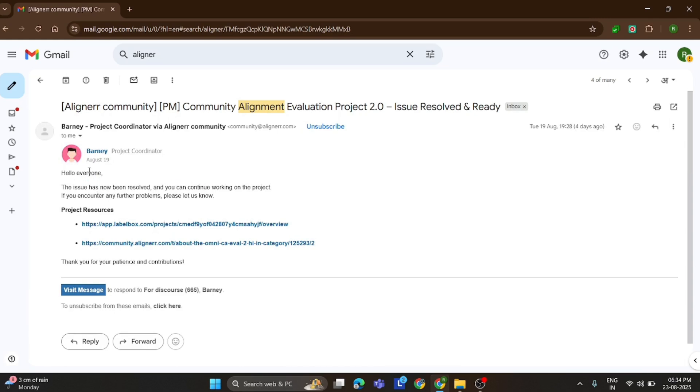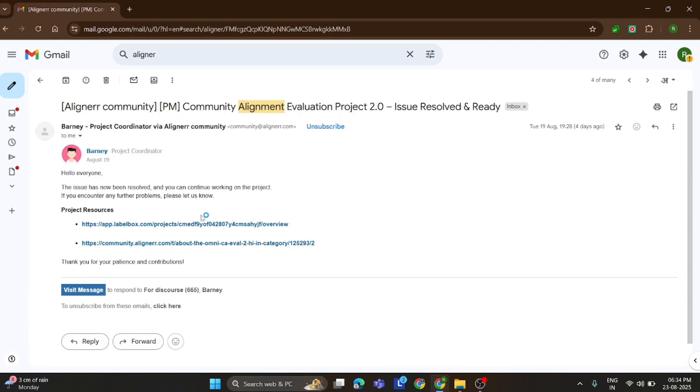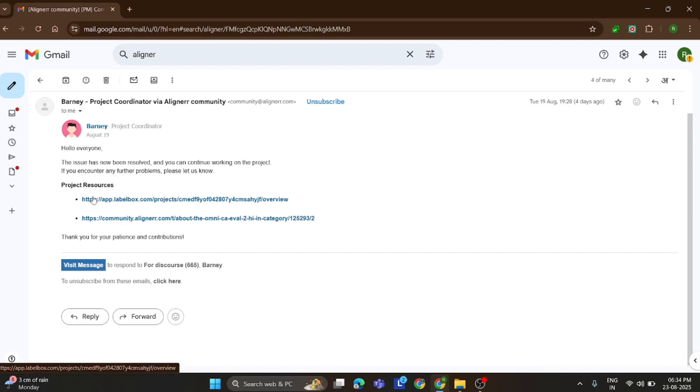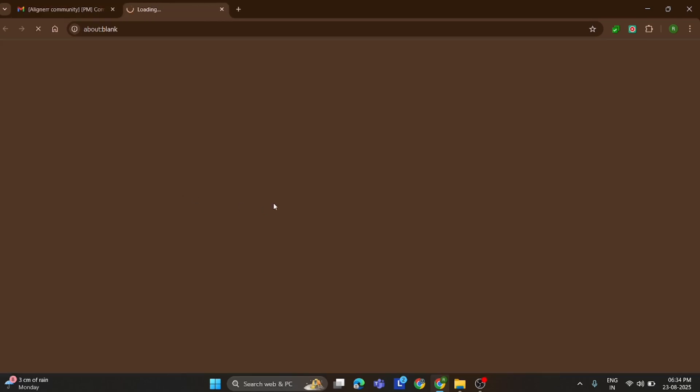Inside the mail, they provide two important links. One is the guide, which explains how to do the task step by step. And the other is the task labeling link, where you actually perform the work.